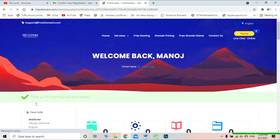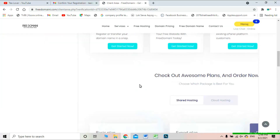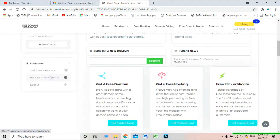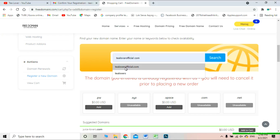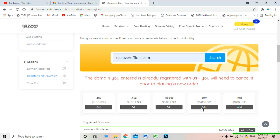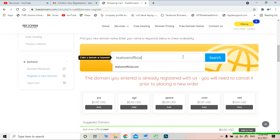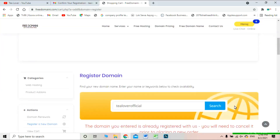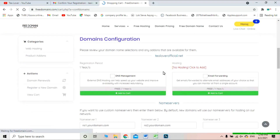Now we are logged in. We are going to register a new domain, so click on 'Register a New Domain.' I'm searching for tillourofficial.com, but that domain has already been registered by me in another account. So I'm selecting tillourofficial.net instead. This has been successfully added to our cart.